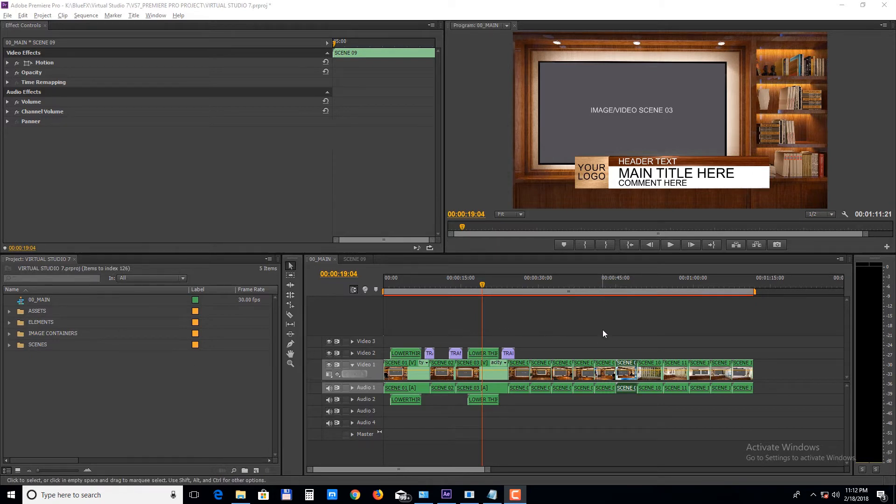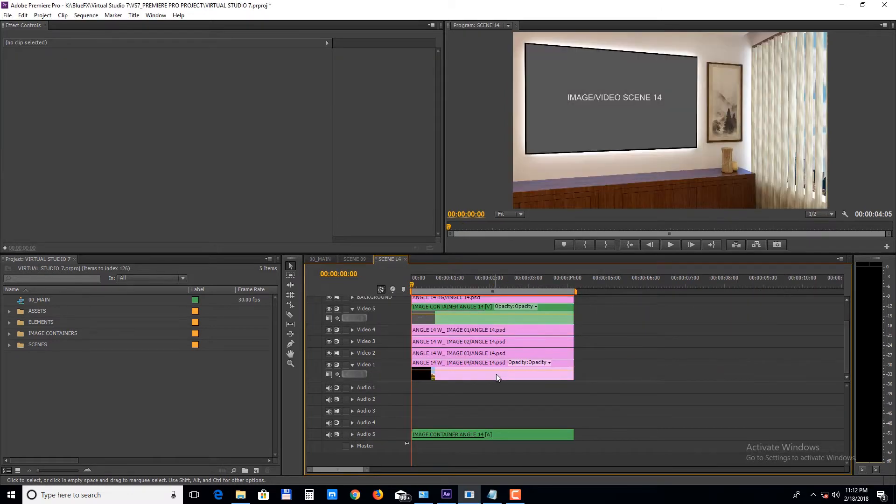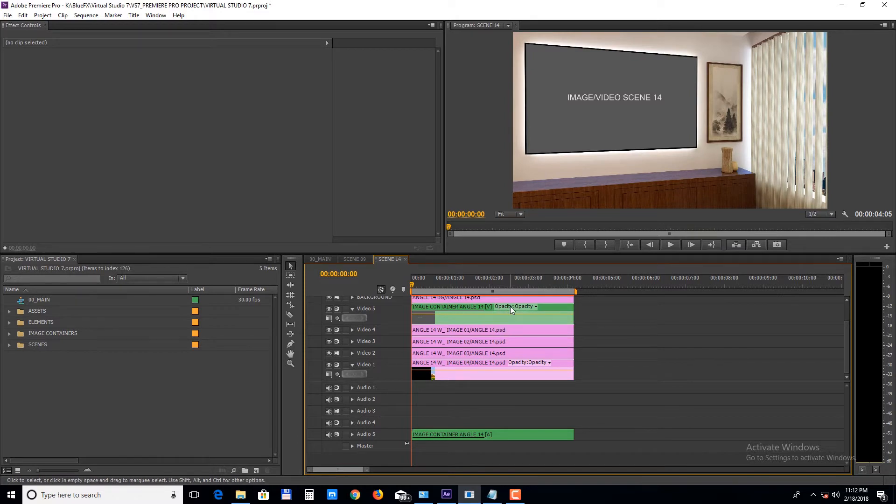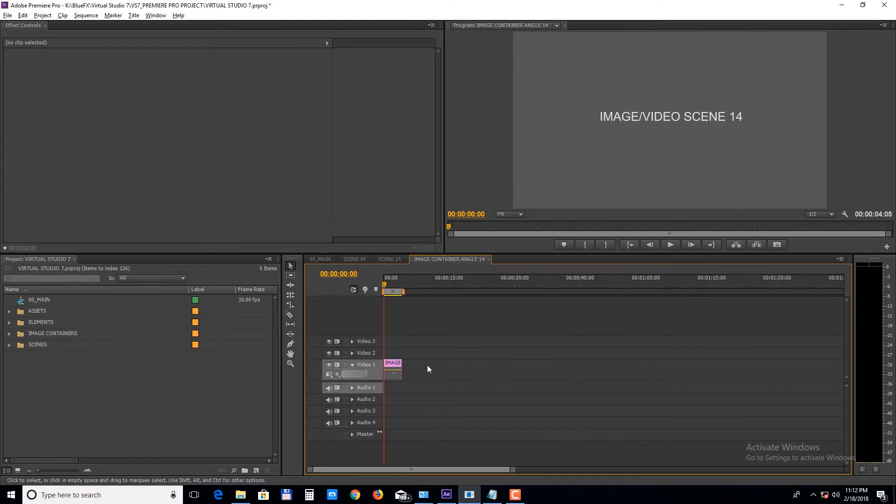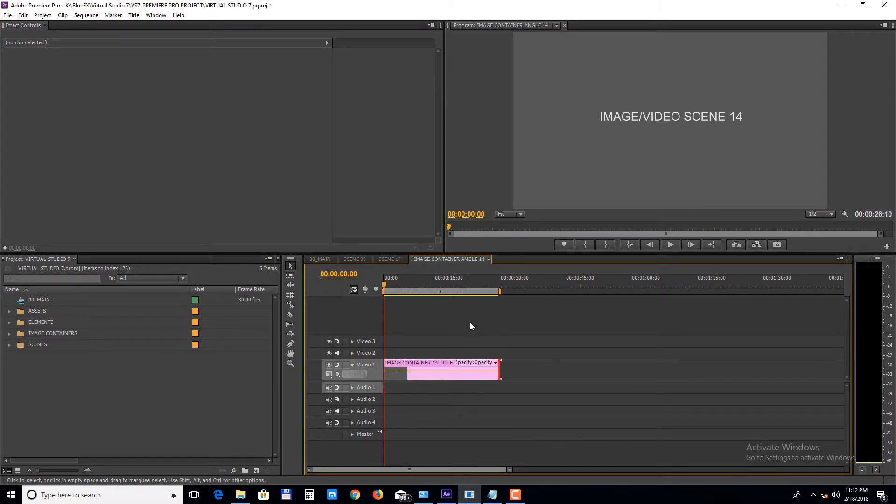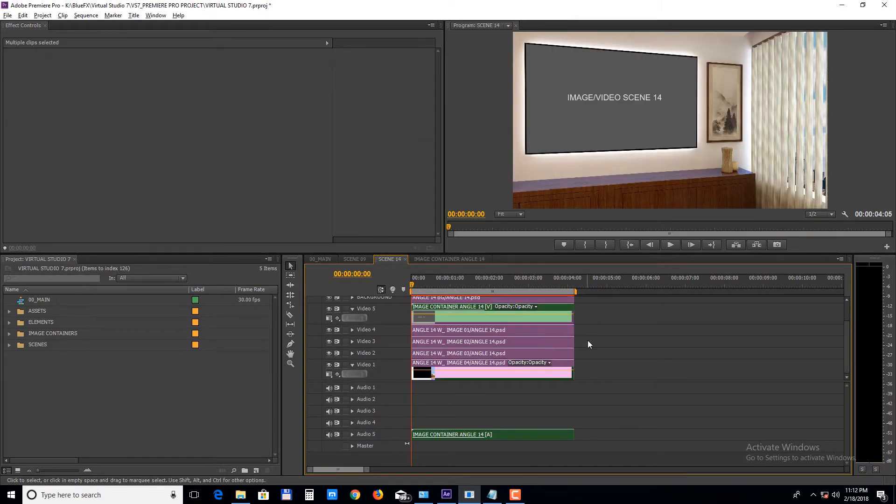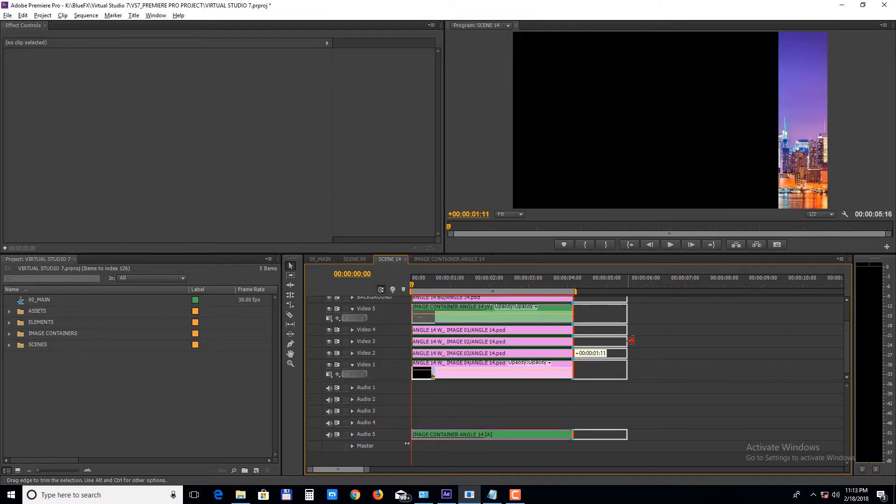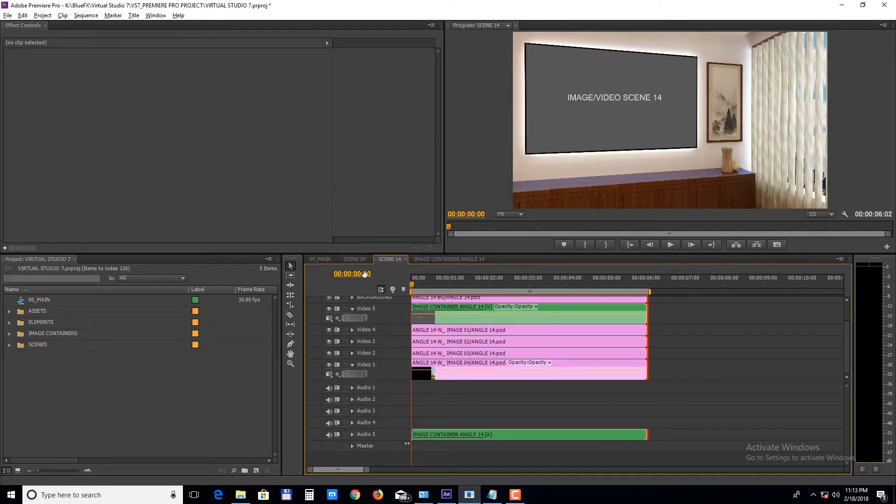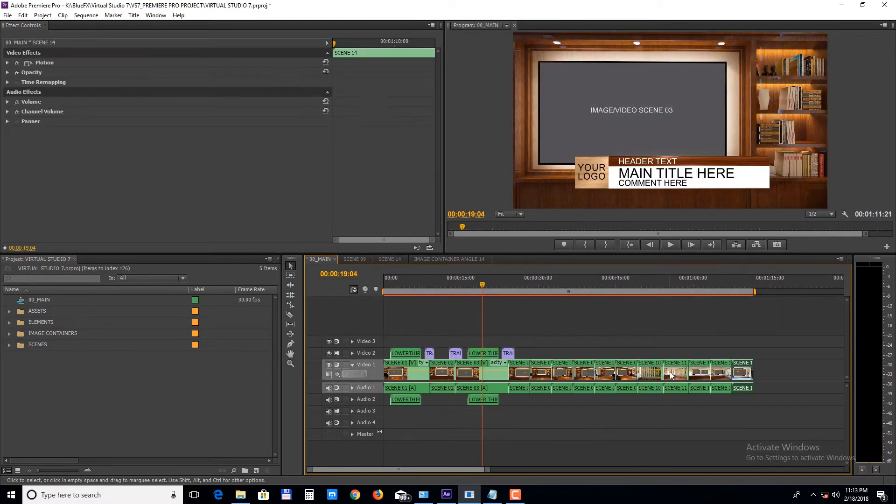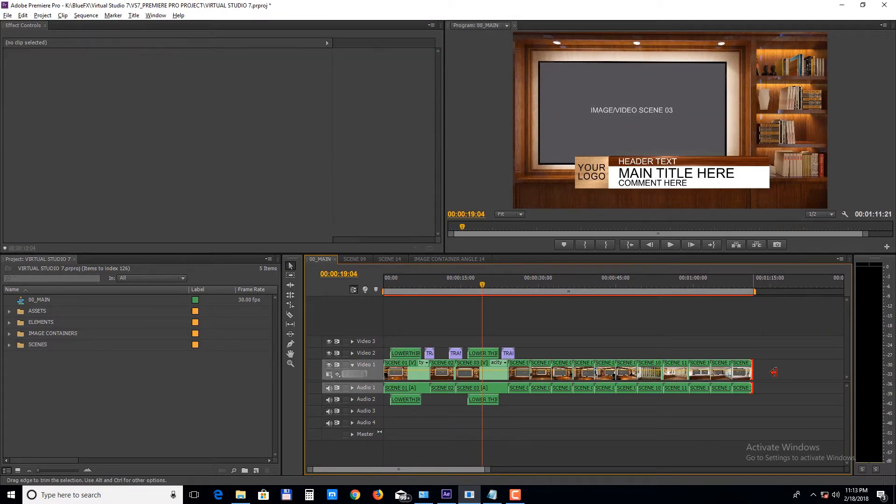If you want to extend the duration of a scene, you will first need to open the scene, extend all the tracks inside and then extend it in the main sequence.